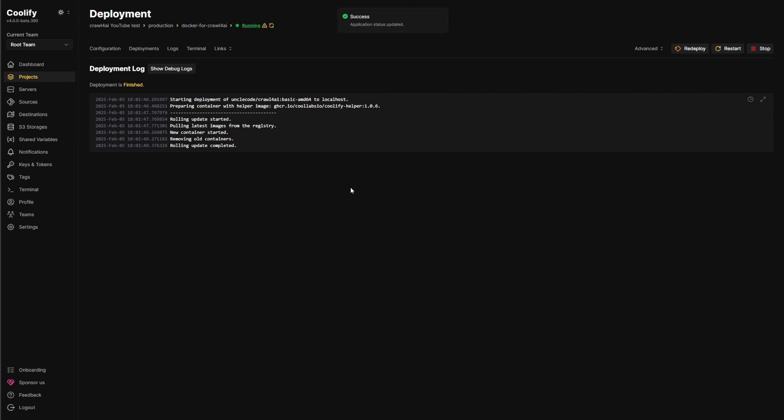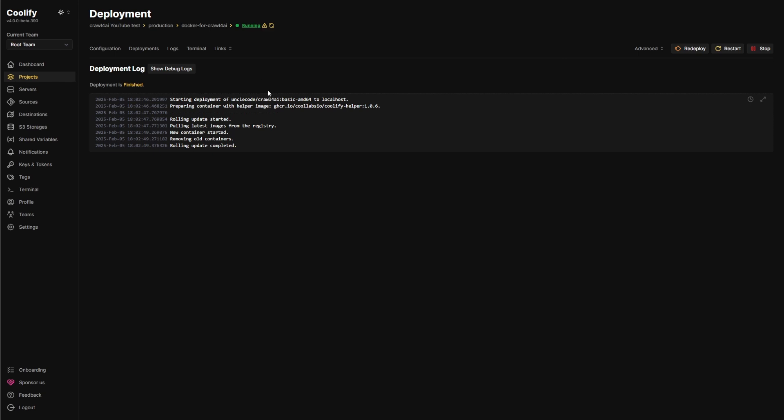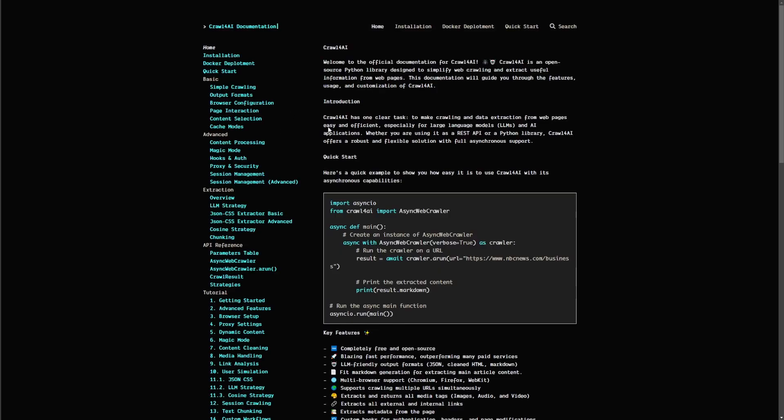And it doesn't take very long to load. It's really that fast. I almost always get these errors because of these health checks that I don't ever set up properly. But now if you go to your links and click this link,